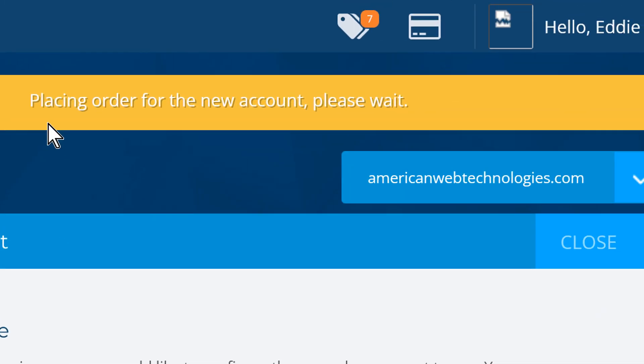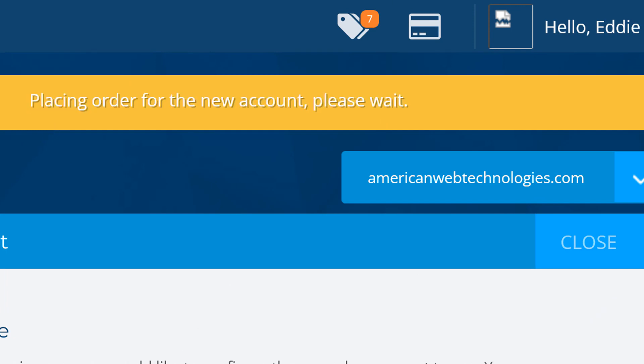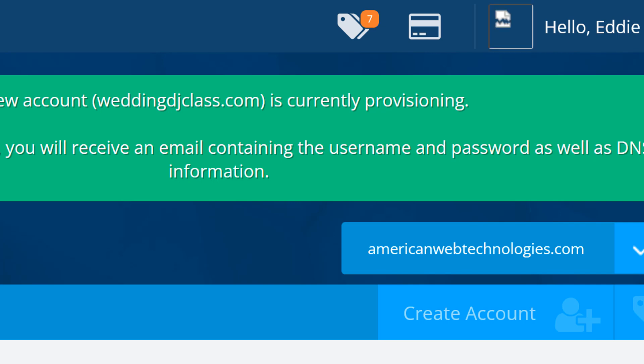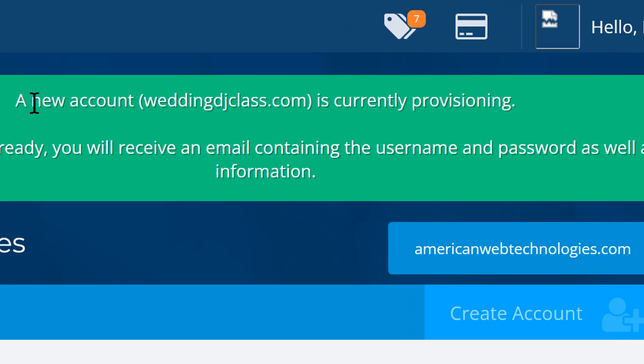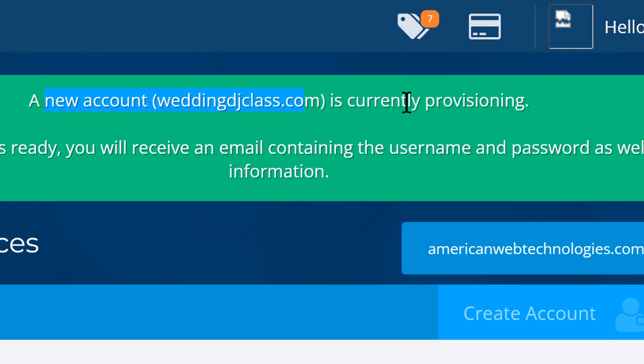There we go. So now we're placing the order for WeddingDJClass. And once this is taken care of, or actually I go to my other account and approve it, then here we go. Your new account WeddingDJClass is currently provisioning. Once the account is ready, we will receive an email. Of course. And that's it.